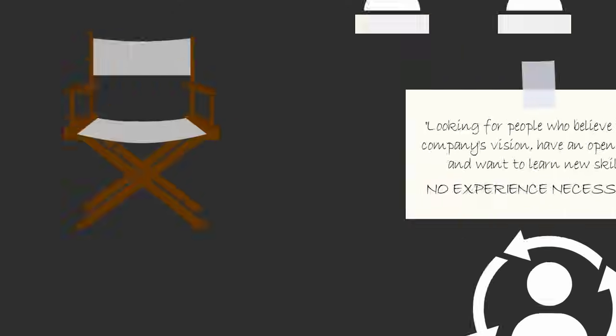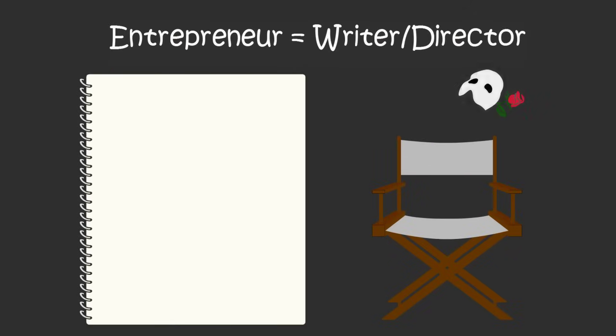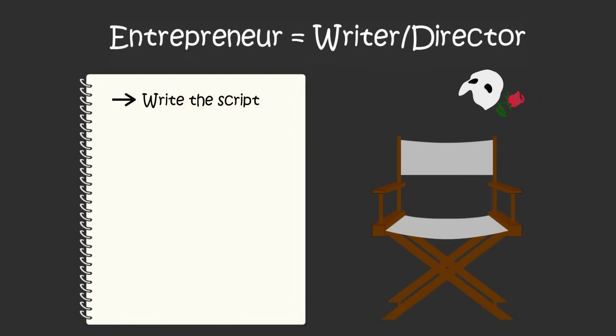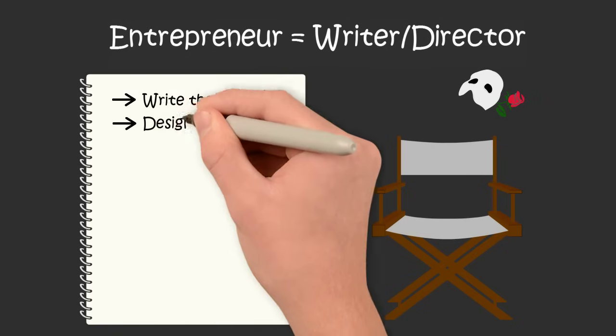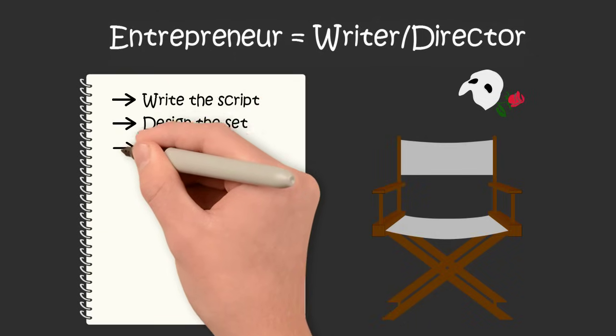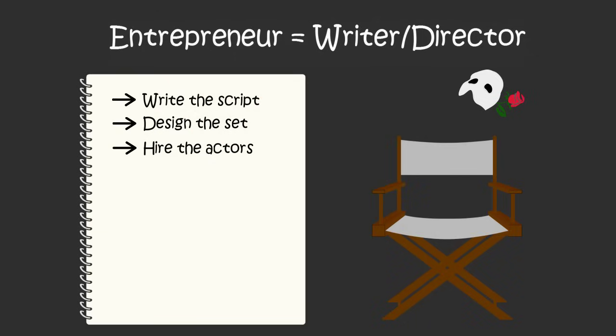When taking a systems approach to your business, think of yourself like a writer-director for a Broadway musical. You start by writing the script and the lines for each of the actors. Then you pick up the costumes and design the sets.